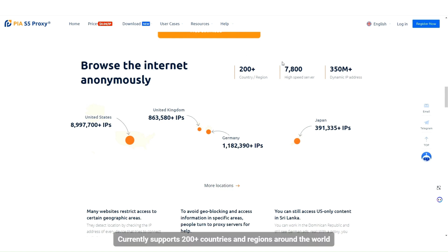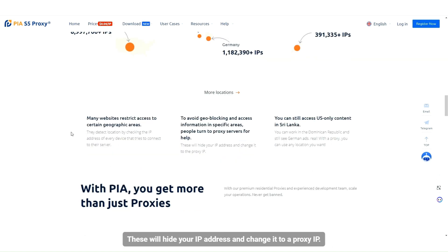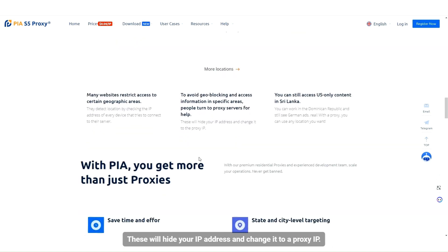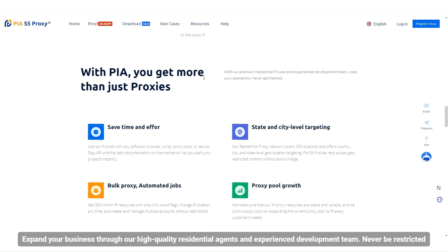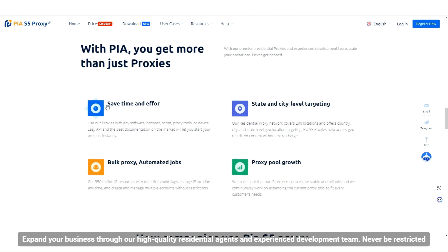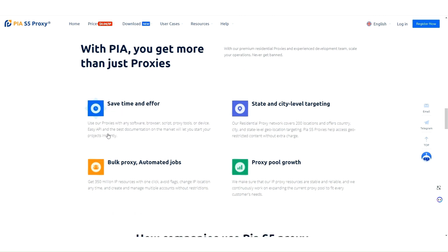Currently supports 200 plus countries and regions around the world. These will hide your IP address and change it to a proxy IP. Expand your business through our high-quality residential agents and experienced development team. Never be restricted. Save time and effort.